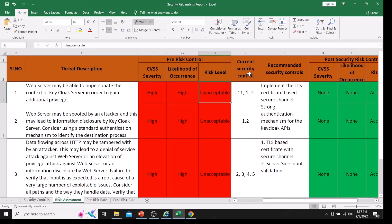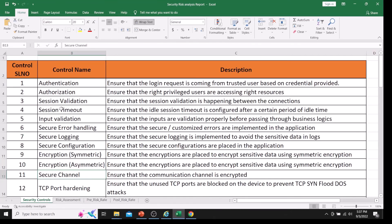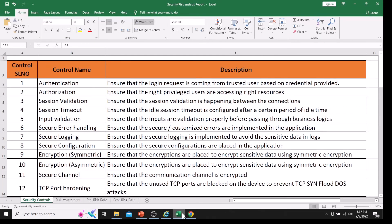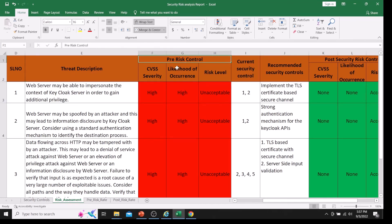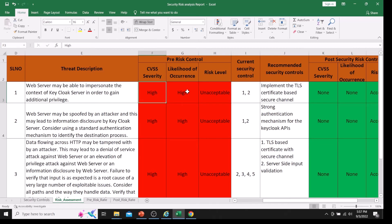Then we have the current security controls section. The controls considered here are authentication (control 1.1), authorization (1.2), and secure channel — these are the relevant security controls. We have done the pre-risk control based on currently available security controls, and calculated the CVSS severity, likelihood, and risk level.